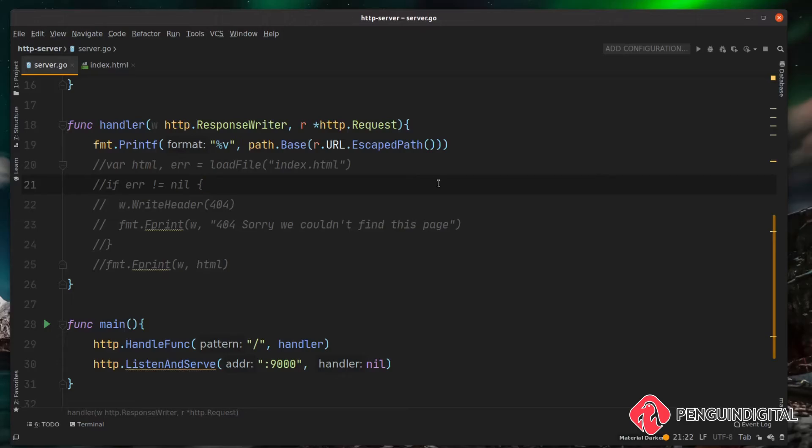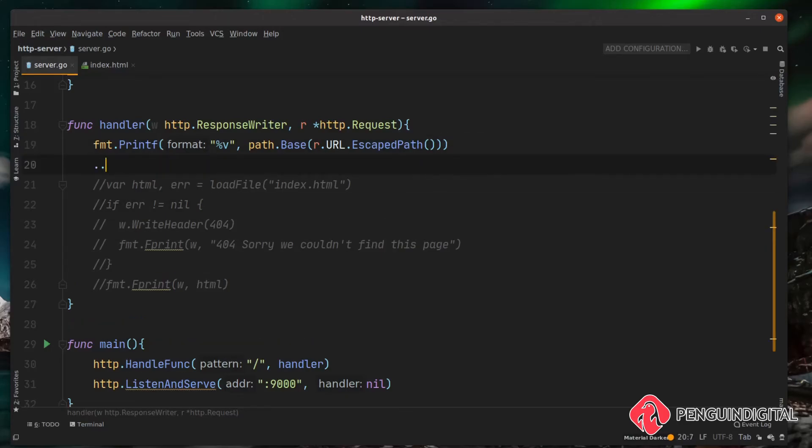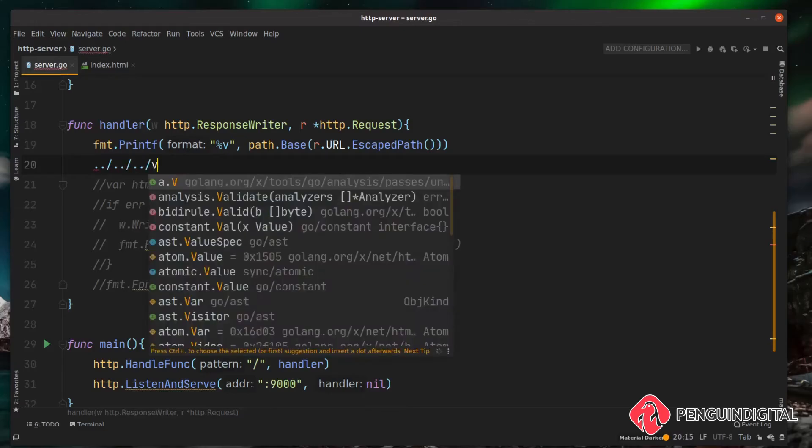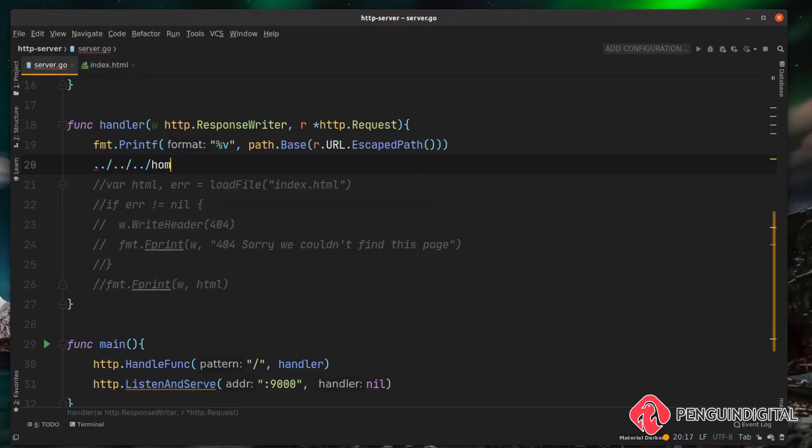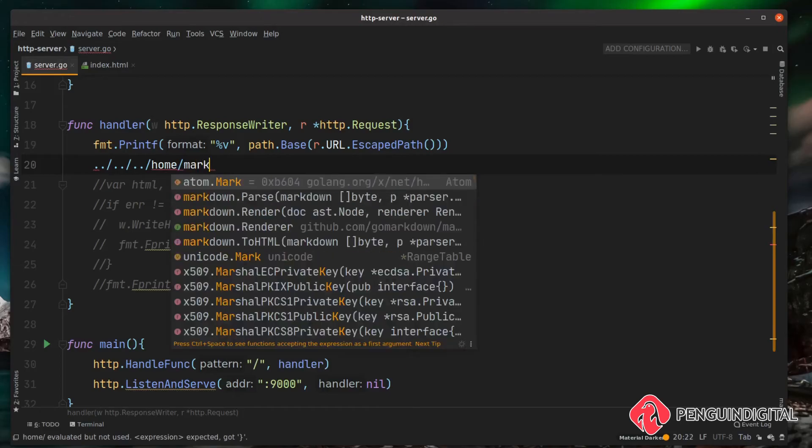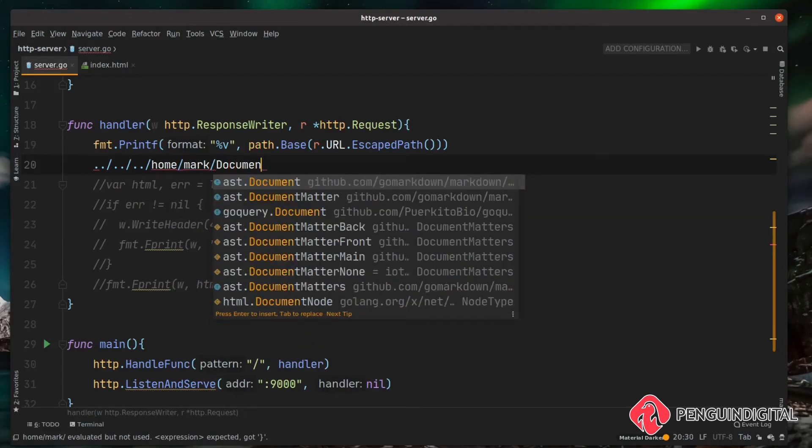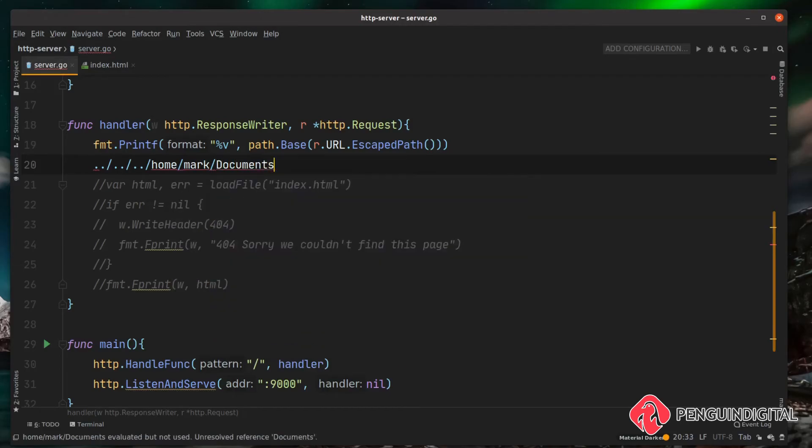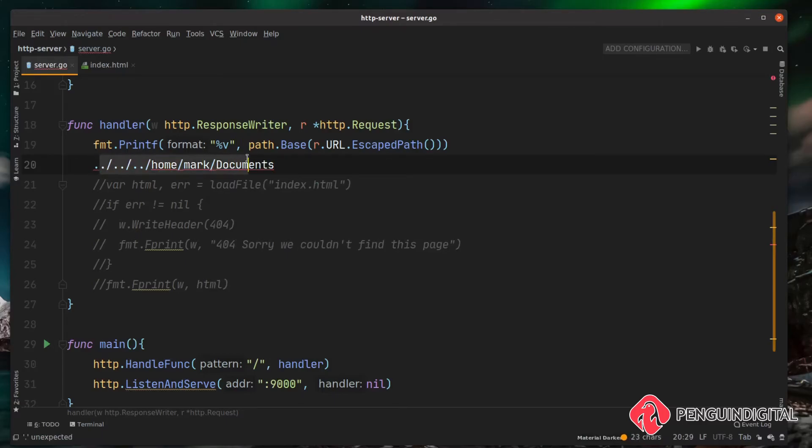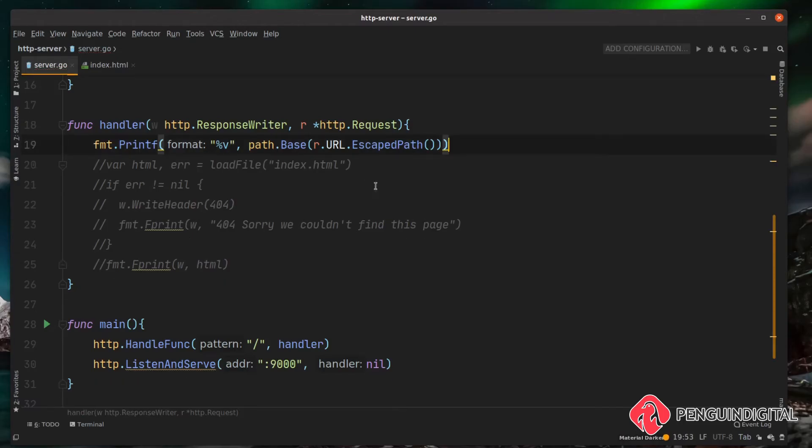If somebody's trying to do something dodgy like trying to load a file up outside of the root of our project, they could be trying to break out and go into home of a user or something along those lines, then into documents or something even worse into one of the system files. This path.base will remove all this so we are protected against directory traversal attacks.